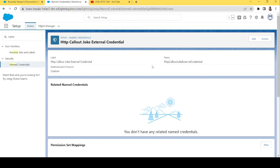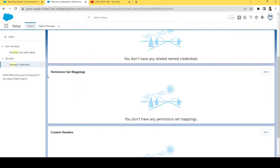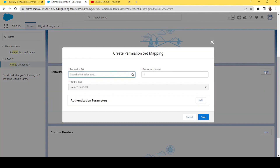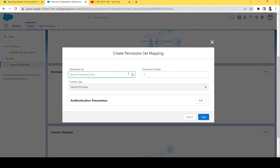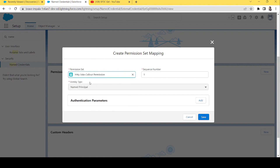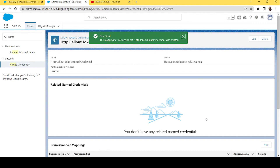On the external credential details page, if you scroll down you will see Permission Set Mapping. We will add the permission set we just created and map it to this external credential. I've selected our permission set and clicked Save. We have now successfully mapped our permission set to this external credential.